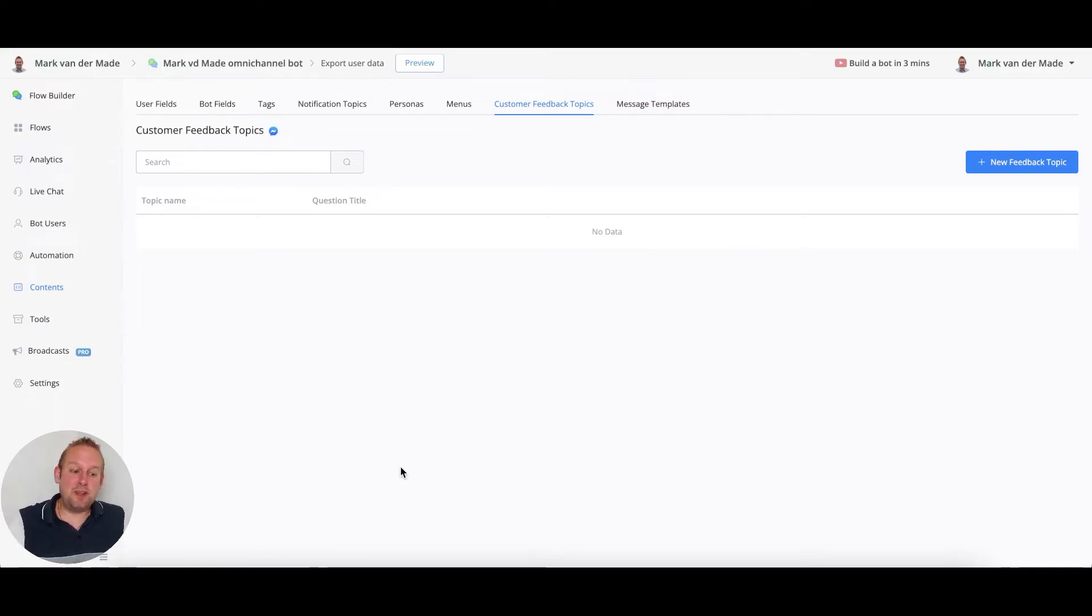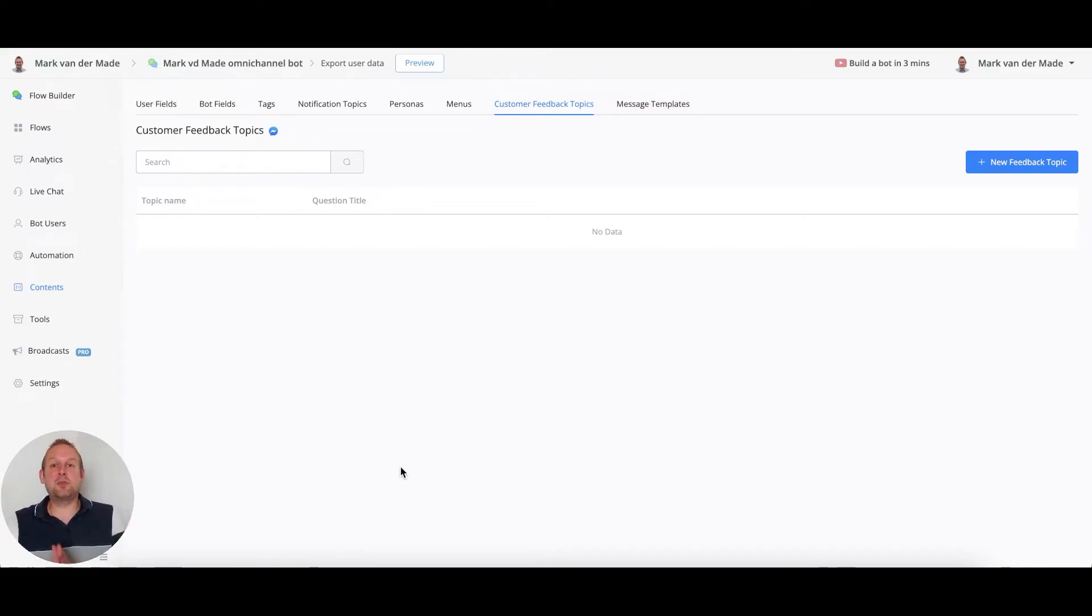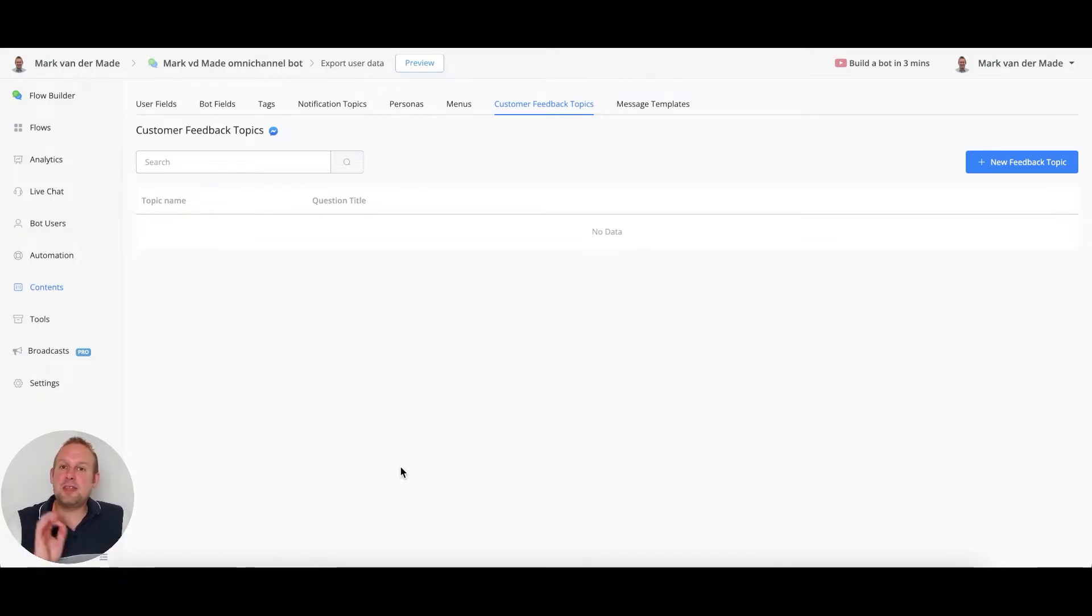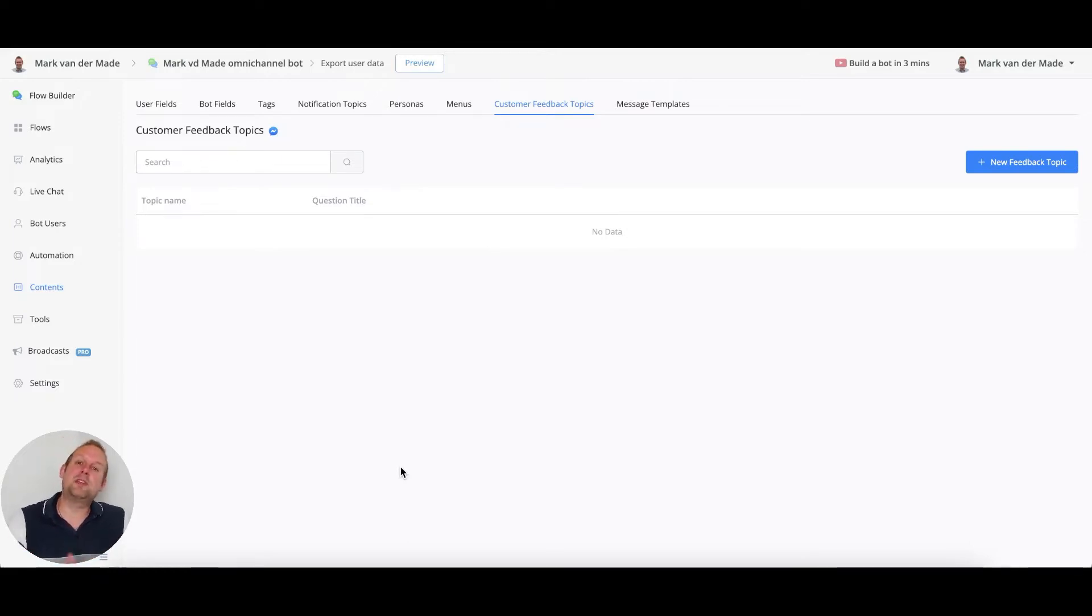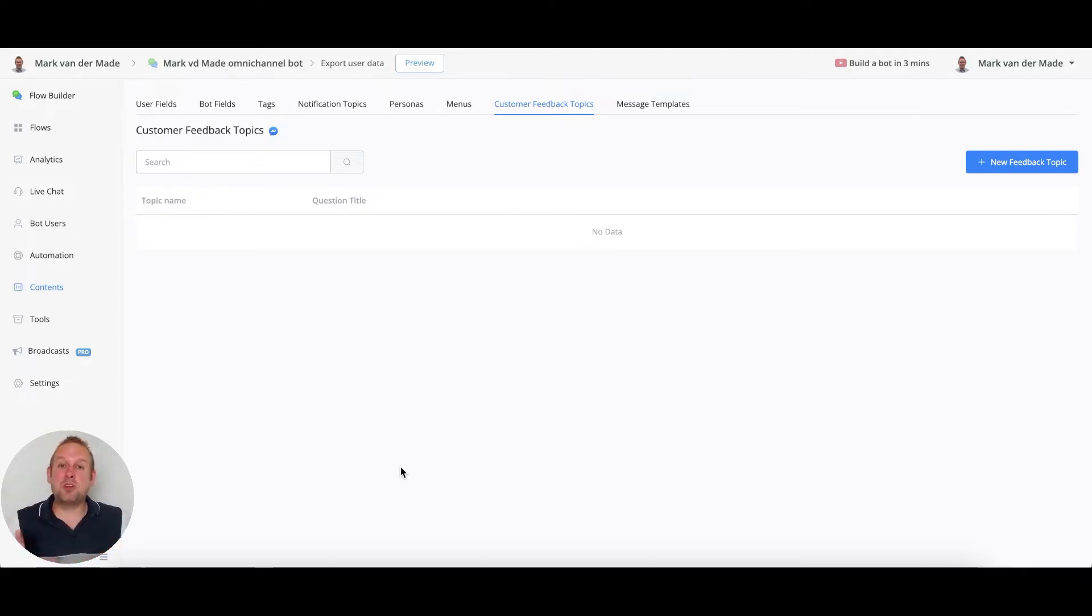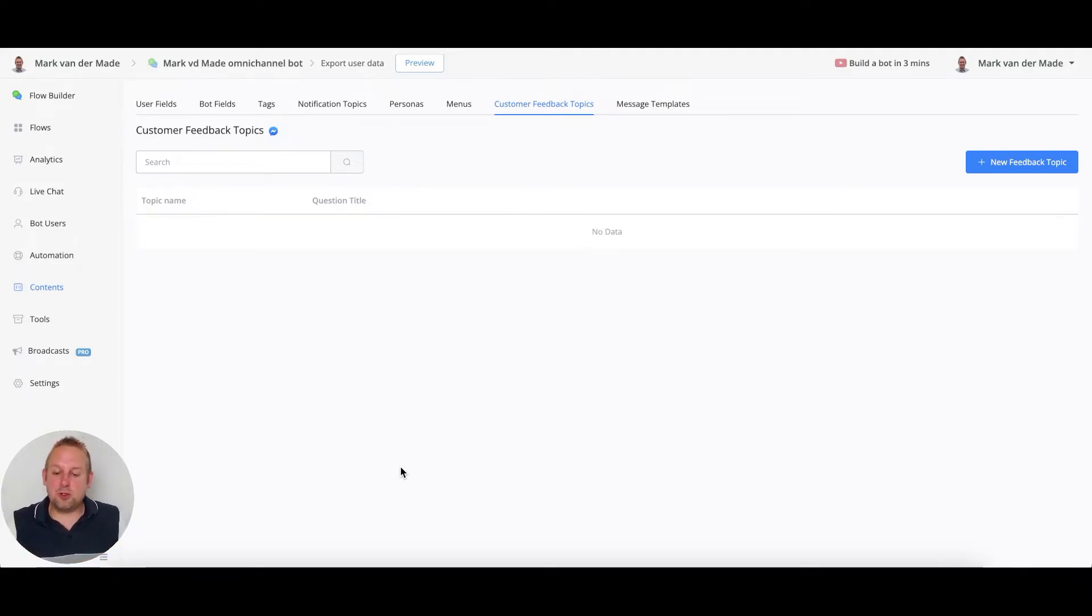Hey guys, in today's video we're going to take a look at how you can collect customer feedback, basically reviews, directly inside your chatbot. There's no need for a subscriber or customer to enter any kind of form - you can do that directly inside the chatbot itself.